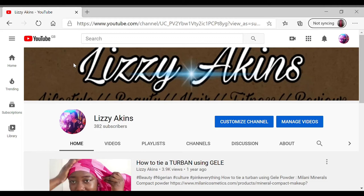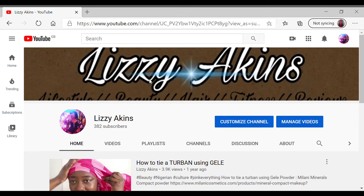What's up my beautiful people, welcome back to my channel. It's Lizzie Atkins here, as always thank you all for staying with me on my beautiful journey. And to my new viewers who've just clicked on this video, thank you.